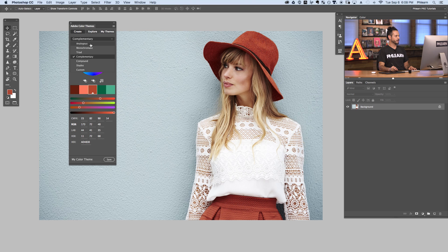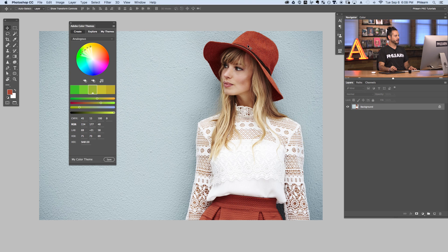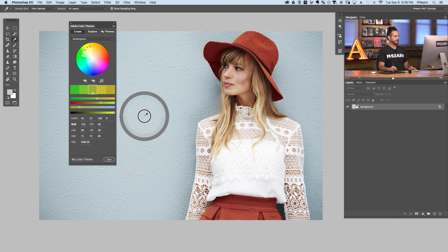Let's start off with analogous. Basically what this is going to do — if I use my slider here, you can change the colors — it's going to give you a different color range with relatively similar colors. So if we have a green color, it gives us analogous colors that are similar on the color wheel. Now in this case we don't need a green color; we actually want to choose the color of our hat. So I'm going to grab my eyedropper tool and click on it.